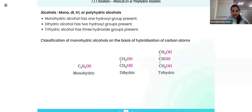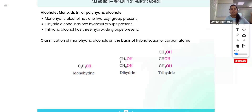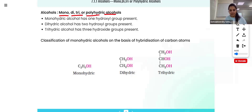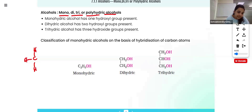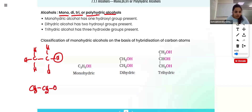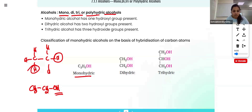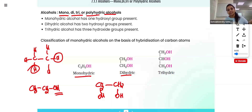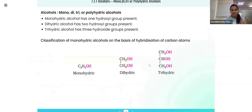Now moving to the classification of alcohols. Just as haloalkanes are classified based on the number of halogens, alcohols can be classified into mono, di, tri, and polyhydric based on the number of hydroxyl groups present. Monohydric: for example C2H5OH — from CH3CH3, one hydrogen is replaced by OH giving CH3CH2OH, with only one hydroxyl group. Dihydric means two hydroxyl groups — for example CH2OH CH2OH. Trihydric means three hydroxyl groups — for example replacing each hydrogen in propane with a hydroxyl group.